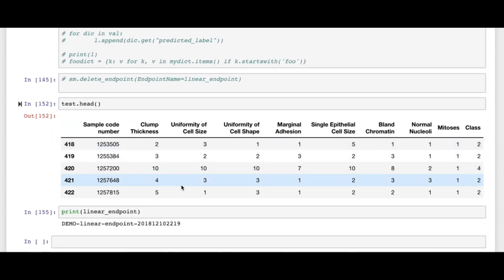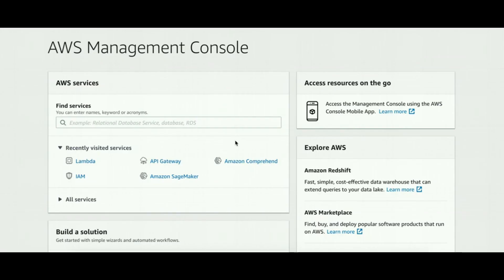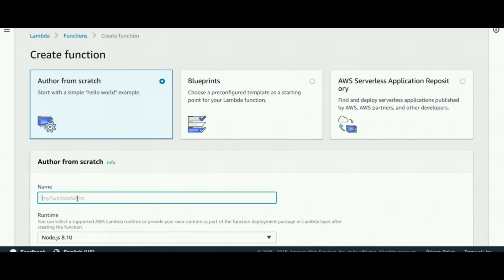After getting the endpoint, we need to build a Lambda function that allows us to invoke our endpoint from Amazon SageMaker and use it via API. To create a Lambda function, we find Lambda in the AWS main menu and click 'Create function'.